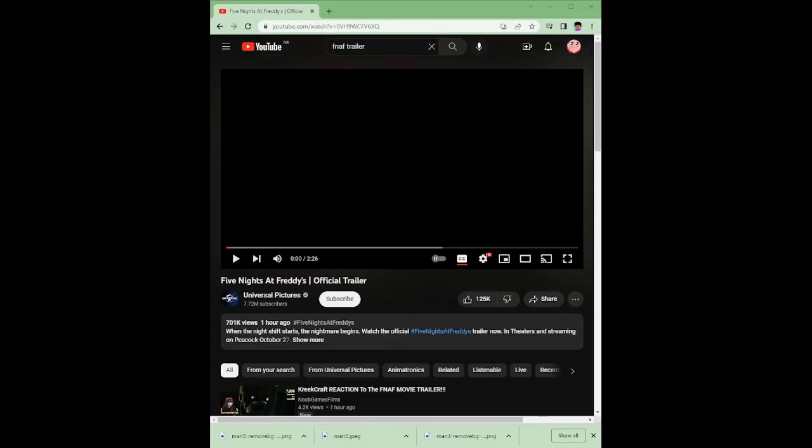Hello guys, today I'm reacting to the FNAF movie trailer, not the teaser trailer, the full trailer. It's two minutes and 26 seconds long. Yeah, let's just get on with the video and watch it.